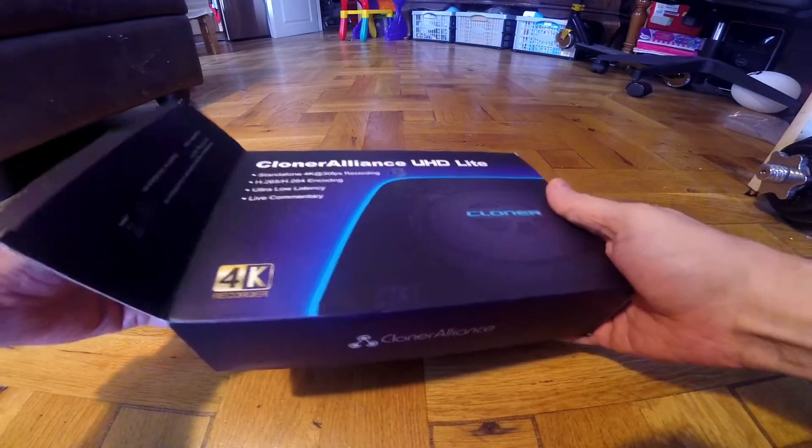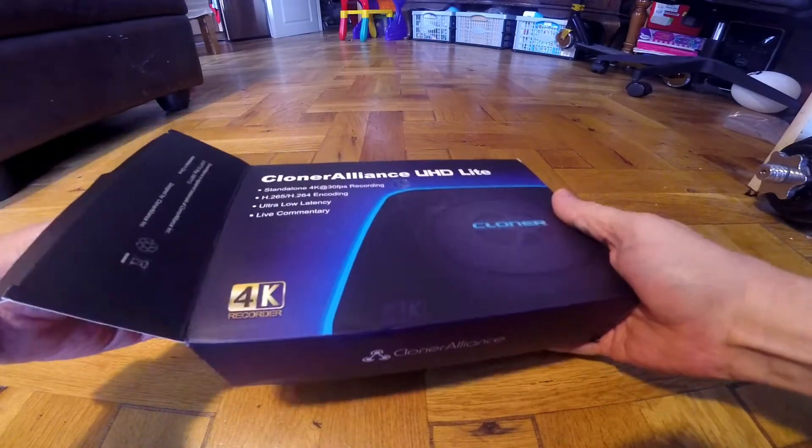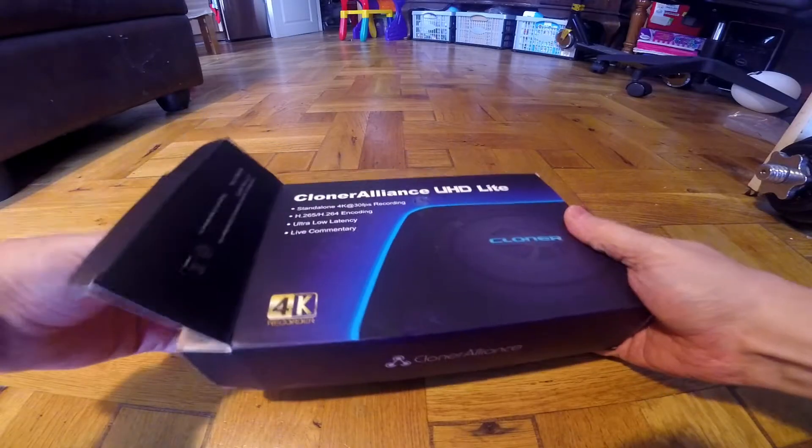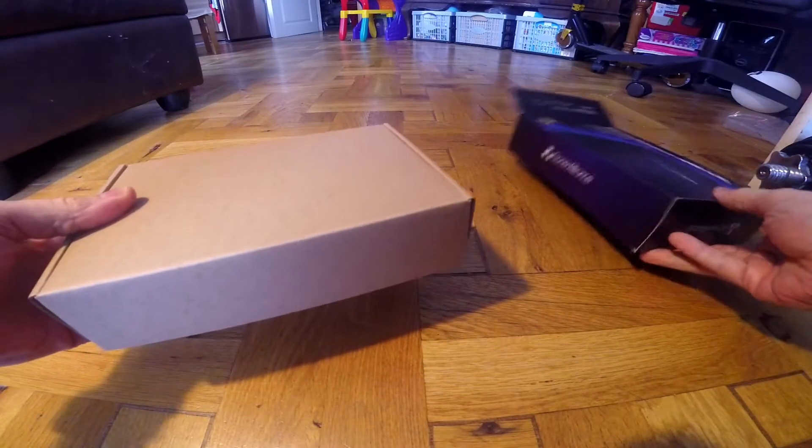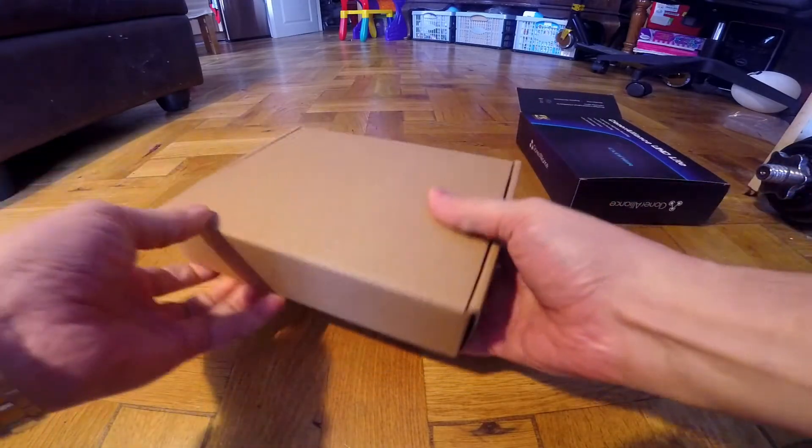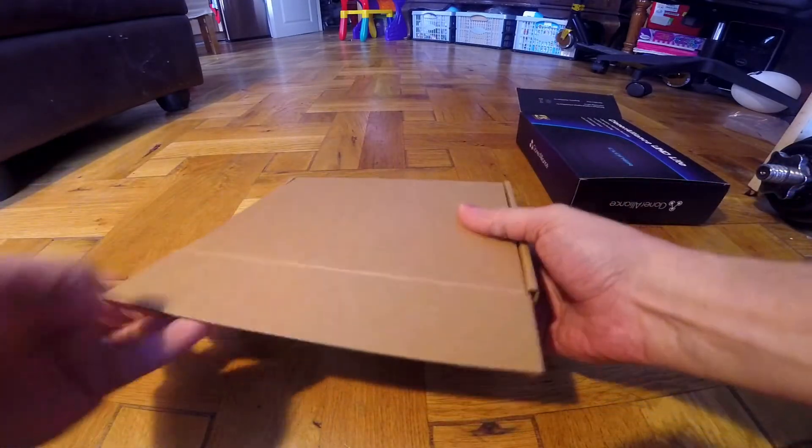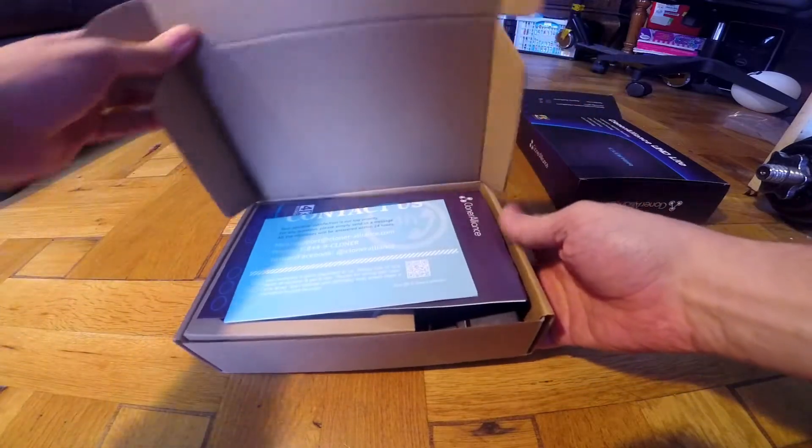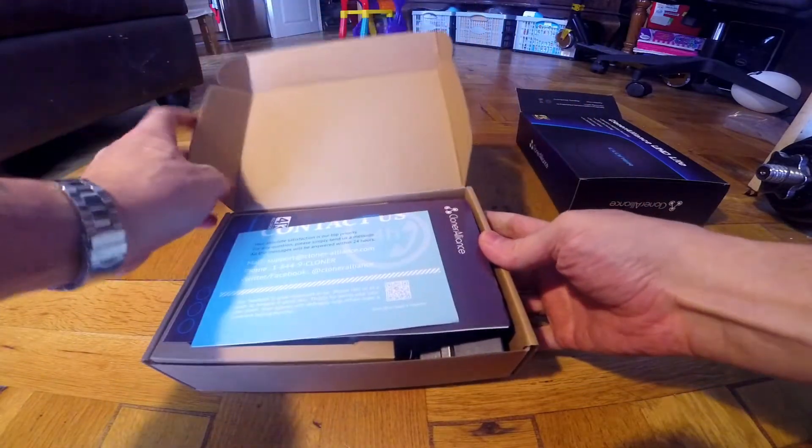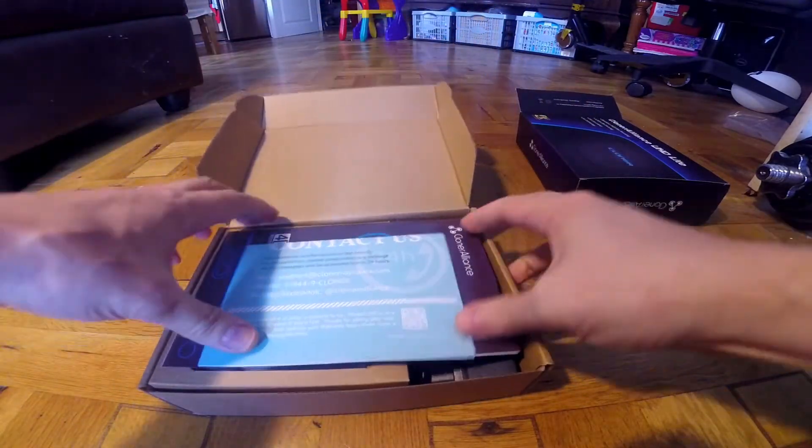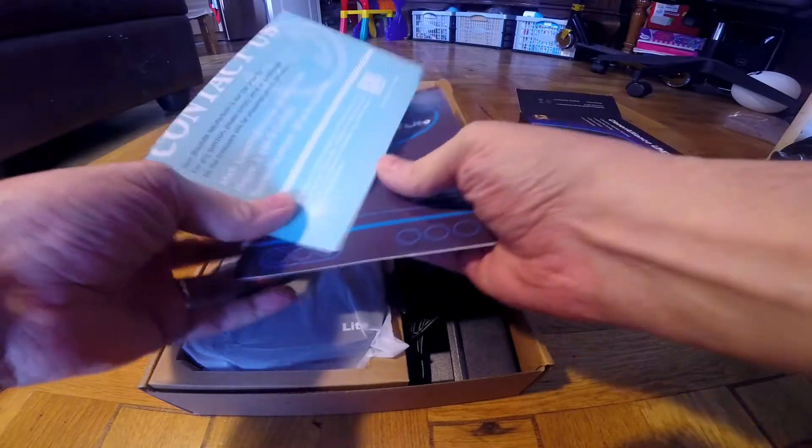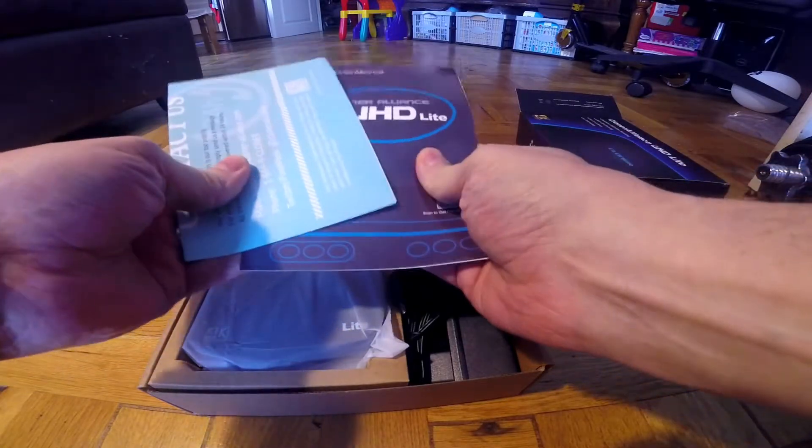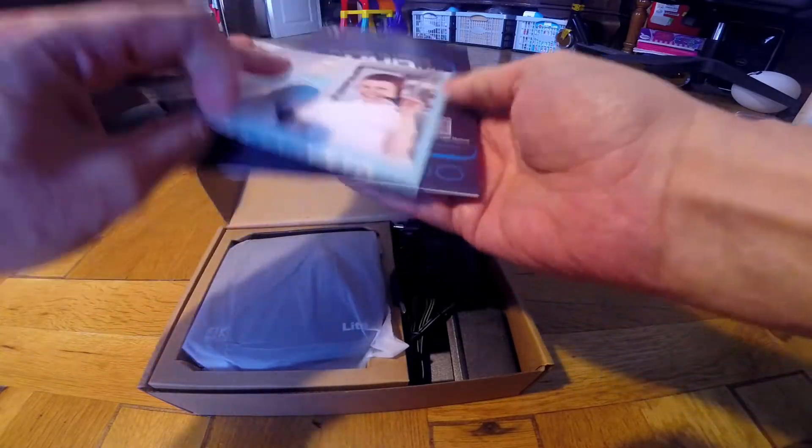It's a standalone 4K HDMI video and game recorder, no PC required, and playback instantly with ultra low latency.